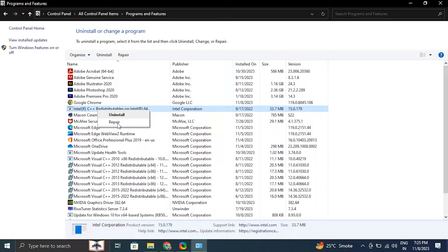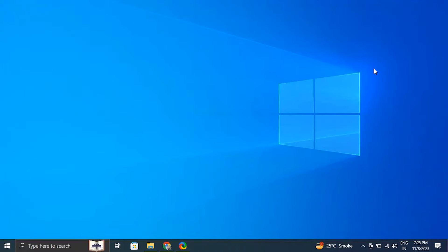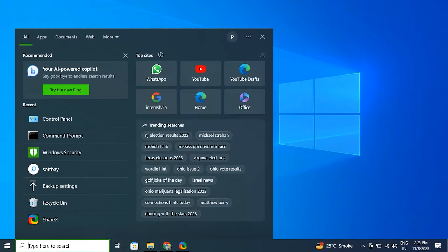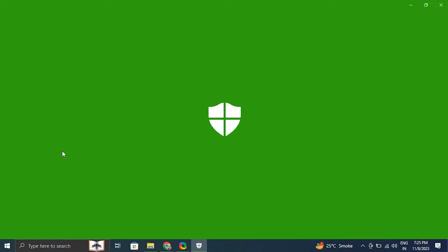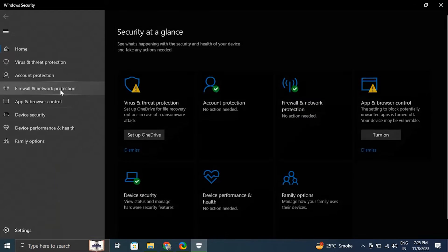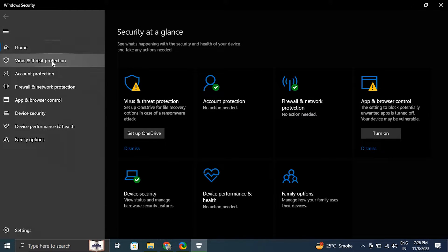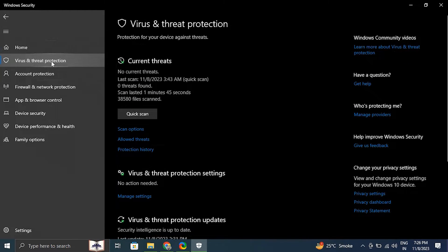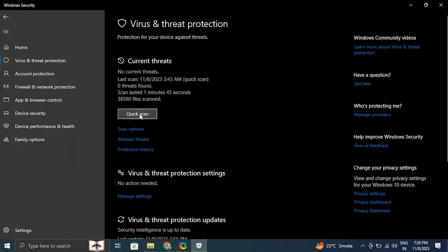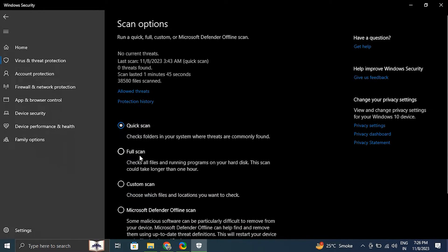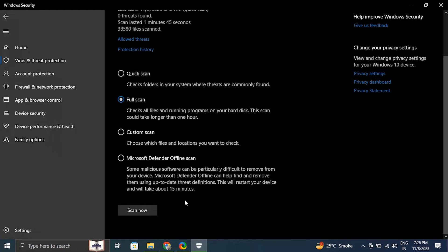Open the Control Panel by searching for it in the Windows search bar. Go to programs and features, then find the program that's causing the error. Right click on it and select repair or change depending upon the situation, then follow the on-screen instructions to complete the process.